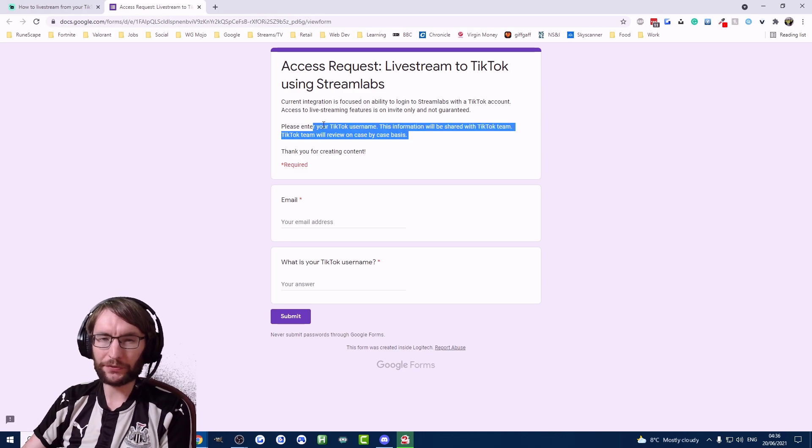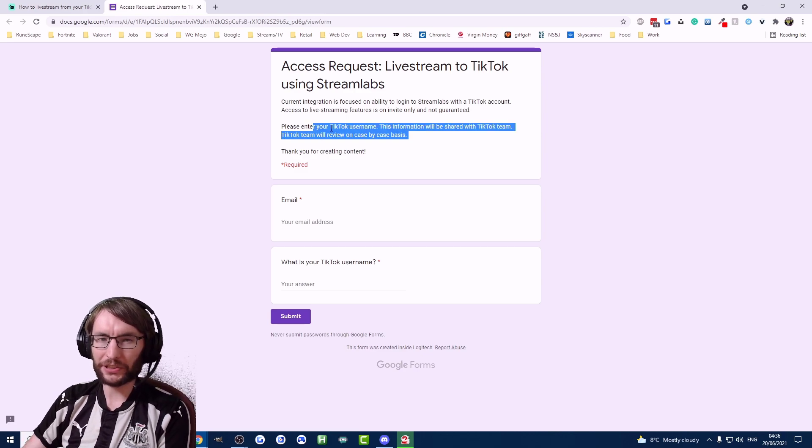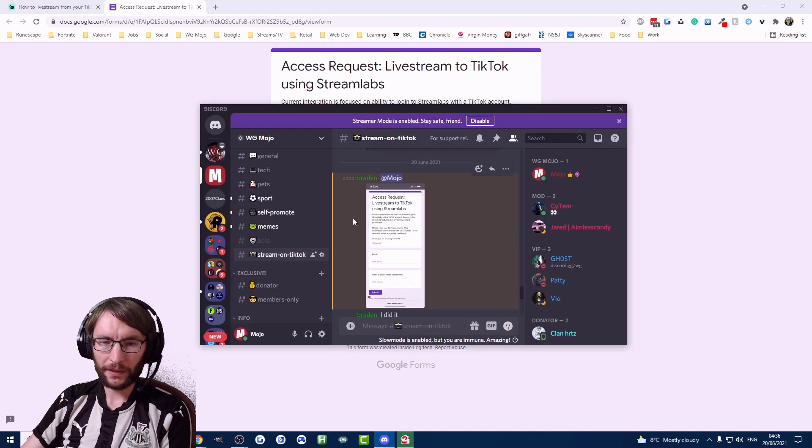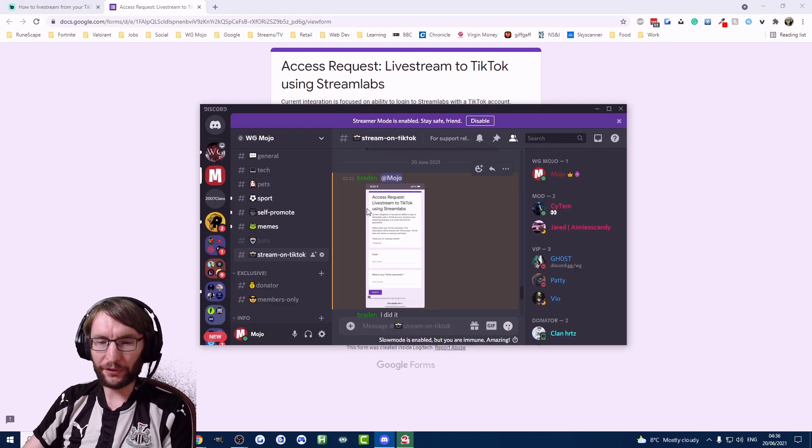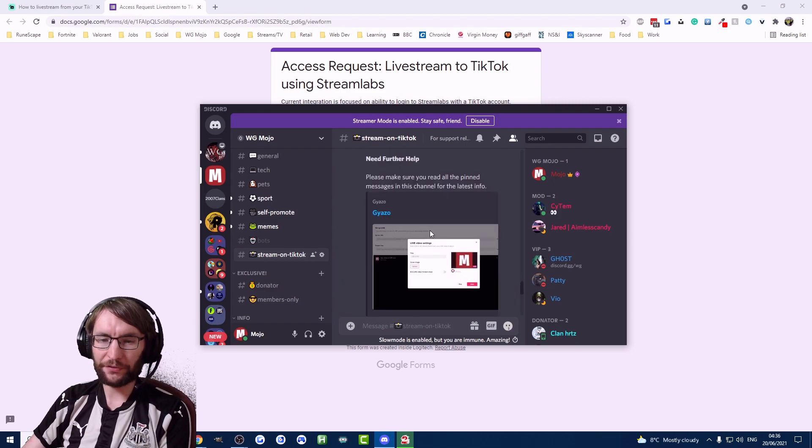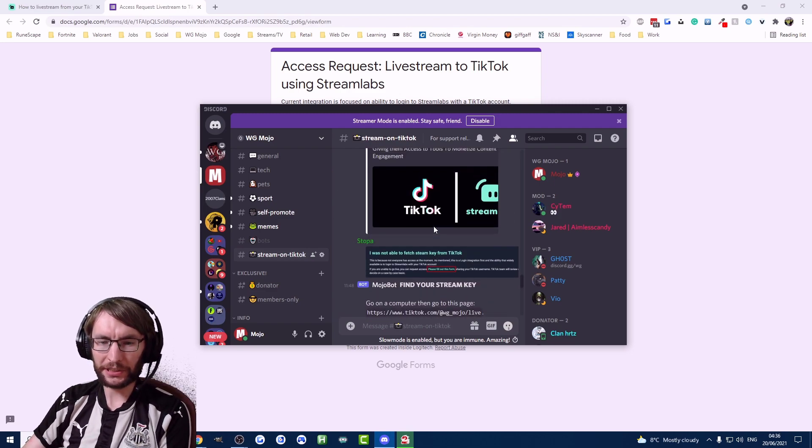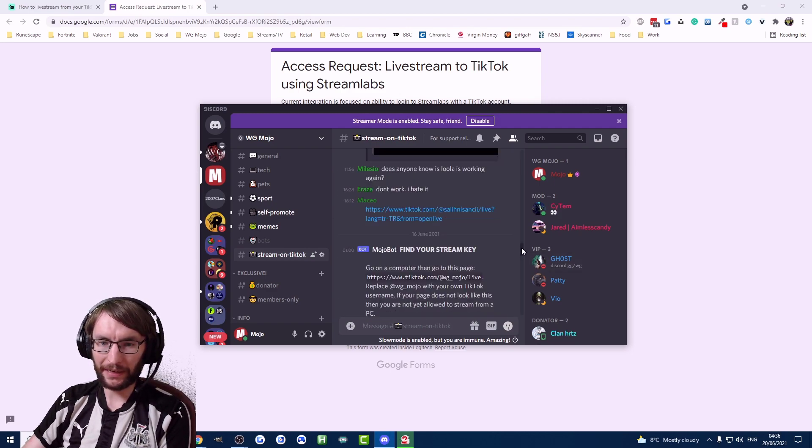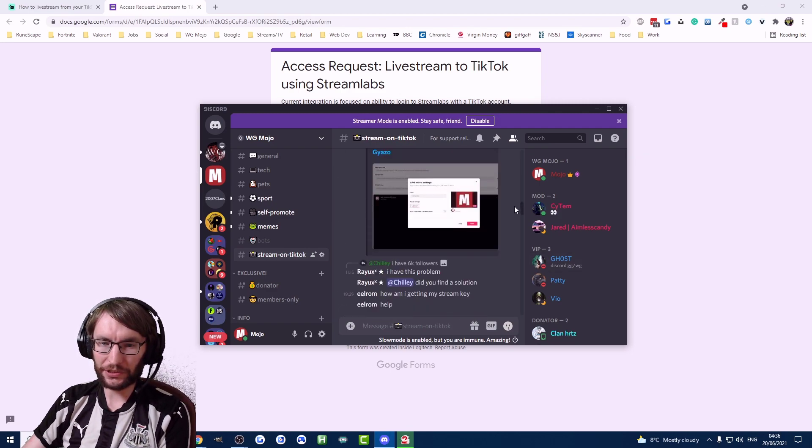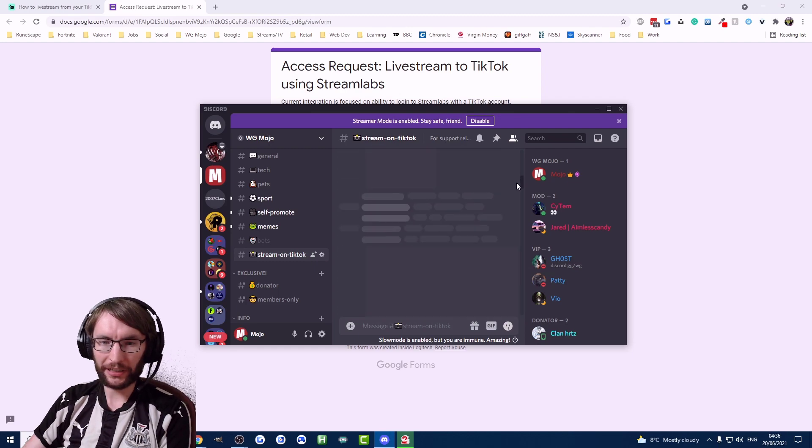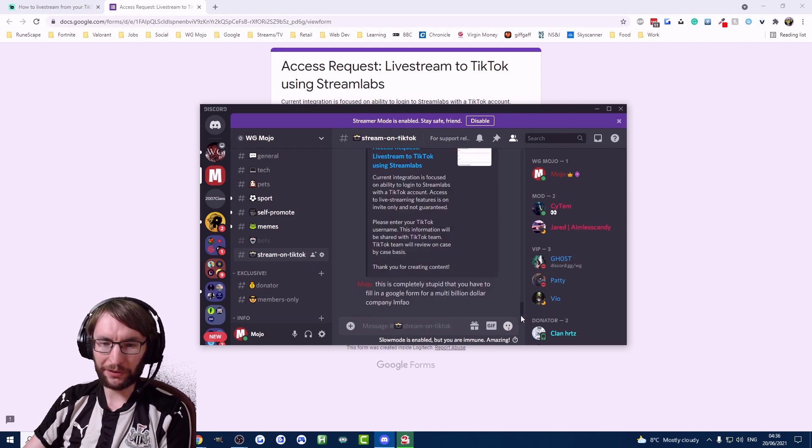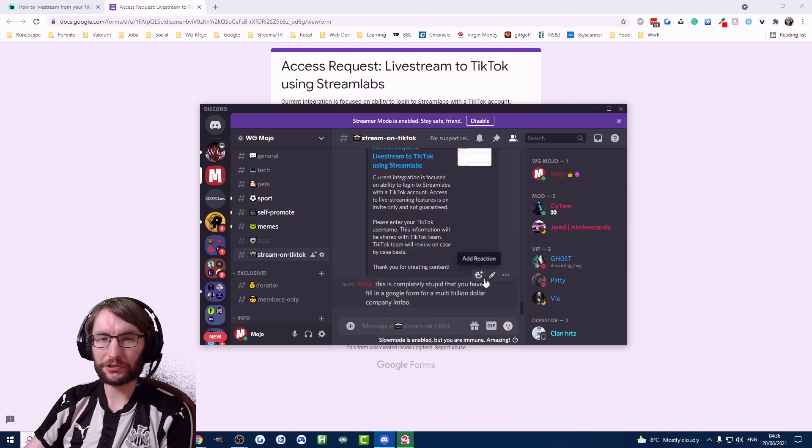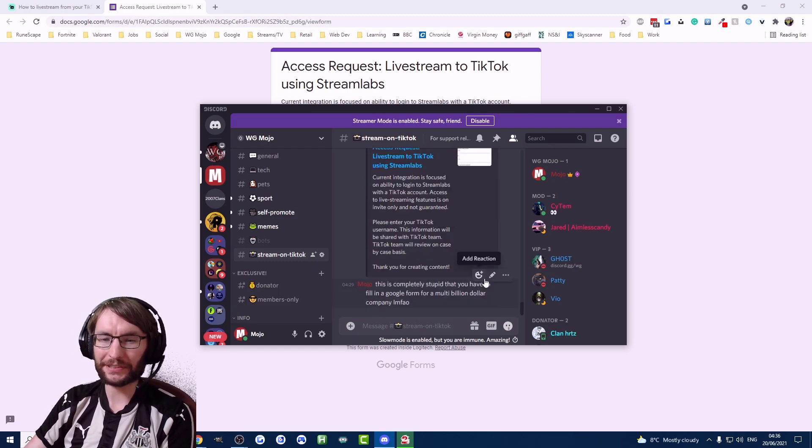So if you filled this form in and you've managed to get access let us know in the comments. Also if you need any further help I have this very useful Discord server where we have people every single day in this channel trying to help each other out, trying to figure out what's going on with streaming from a PC to TikTok.